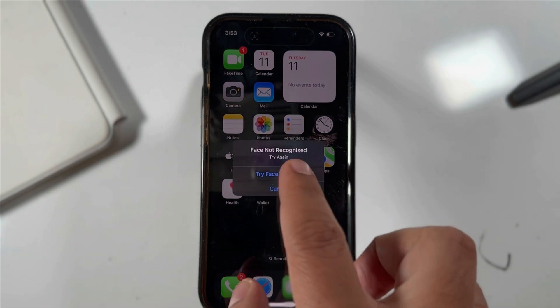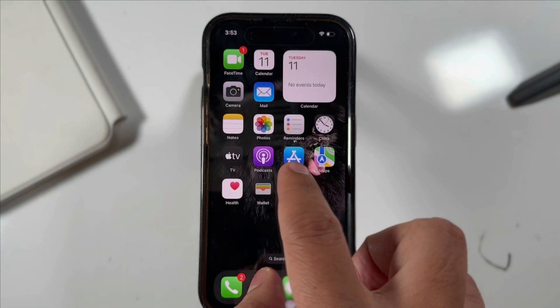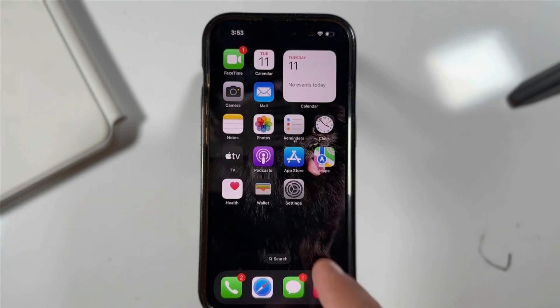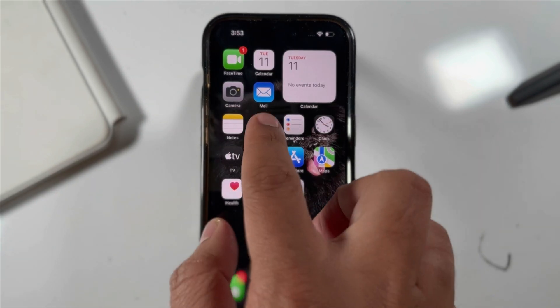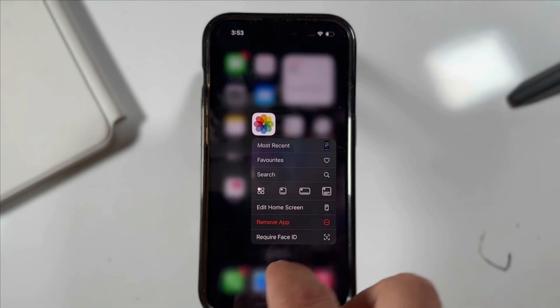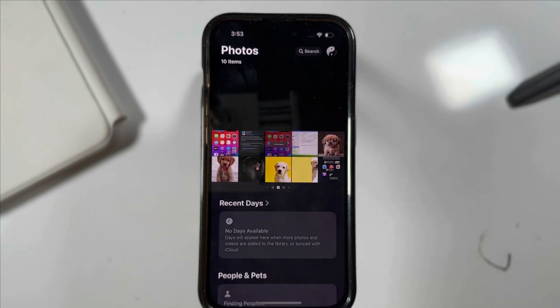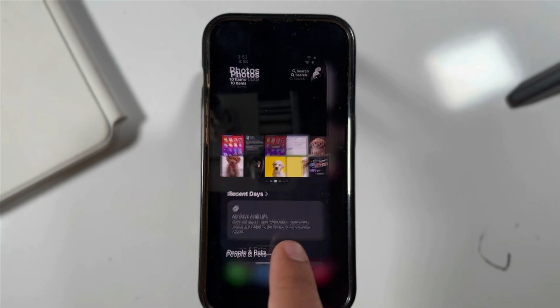Follow the on-screen instructions. That's it. I hope this feature helped you. Thanks for watching.